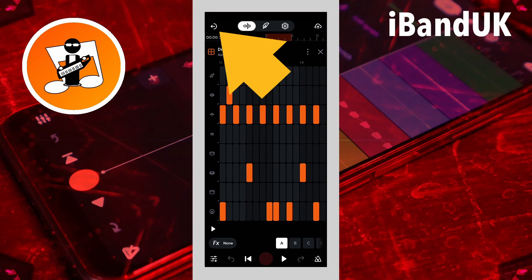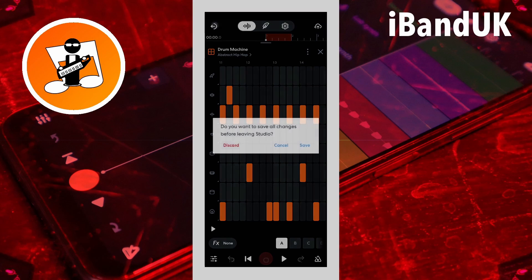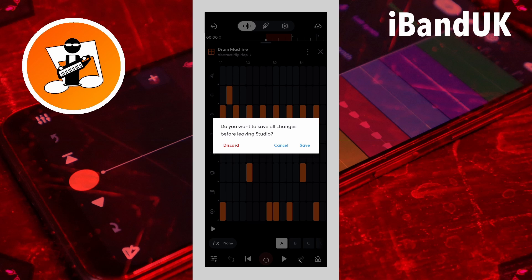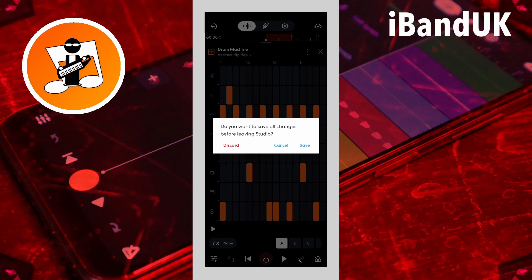If you tapped on the exit icon, then tapped on discard on the pop-up message, you will lose your project if you didn't save it. Be aware, a discarded project is not a deleted project and will not appear in the deleted projects folder.